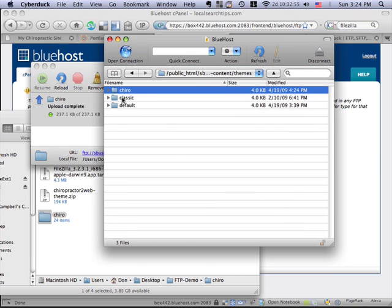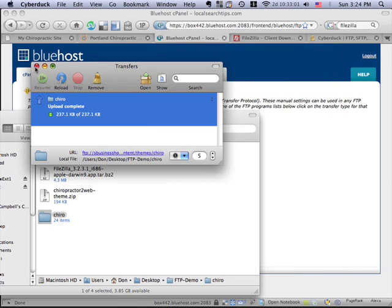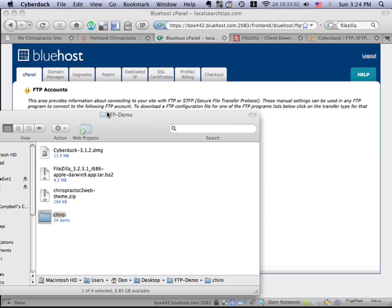Now, we don't have to get into these files. The important thing is that file is here. And now we're pretty much done with FTP. I can close this down.